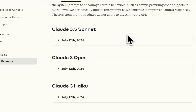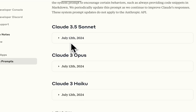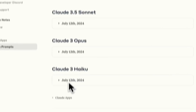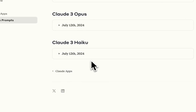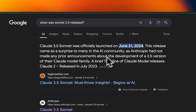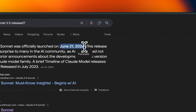Any changes to the system prompts are going to be released there. You can see that the current release date for all three system prompts is July 12th, 2024. According to Google, Claude 3.5 Sonnet was officially launched on June 21st, so it seems like there has been at least one change since its release.